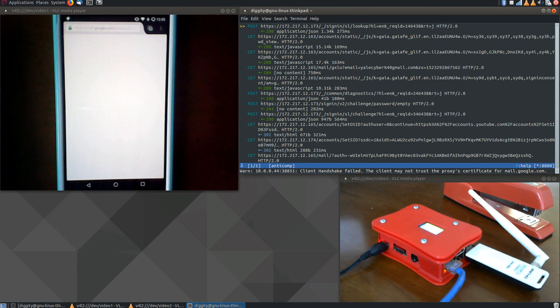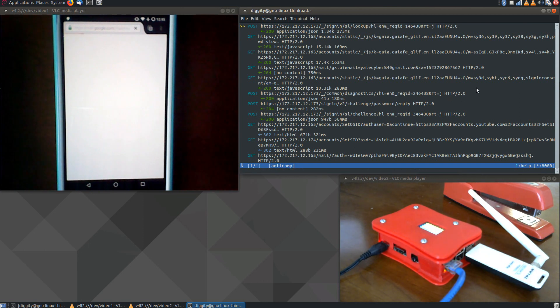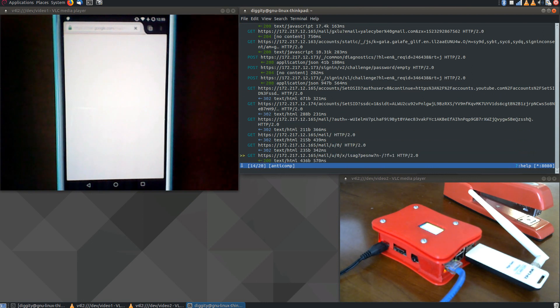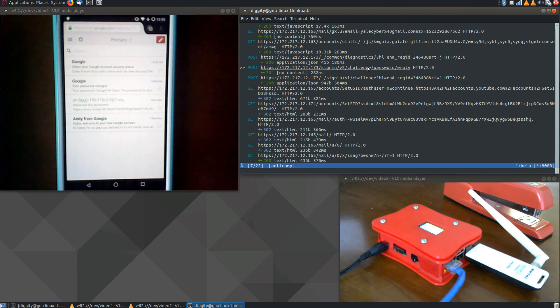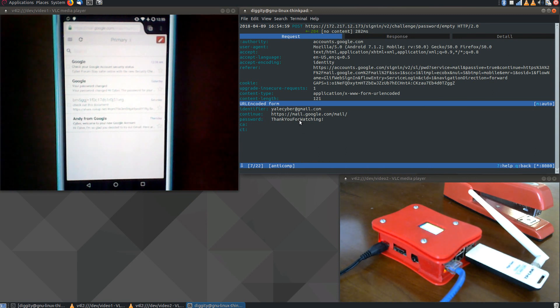And you'll see me log in to my Gmail. Now the window on the right hand side has filled up with all kinds of stuff. But the most important part is this post right here. You see it says Challenge Password. You'll see the identifier, yalecyber.gmail.com, and then the password.